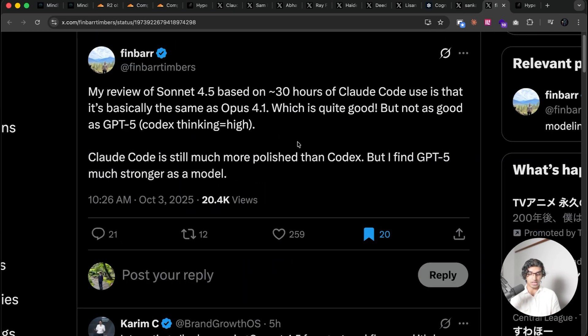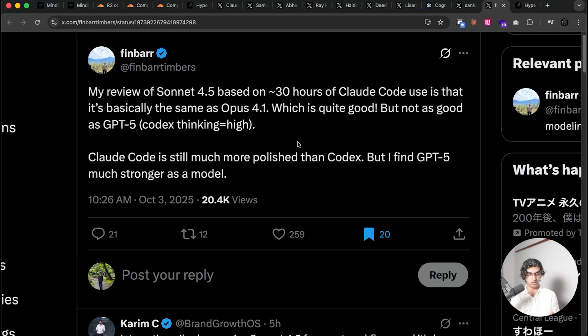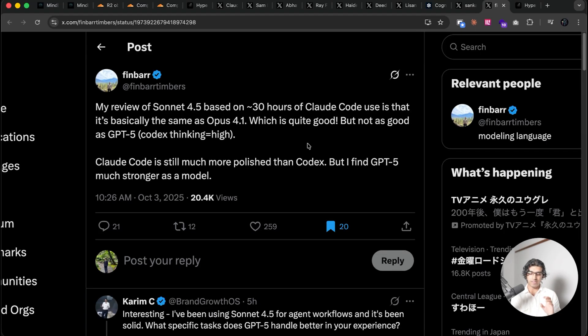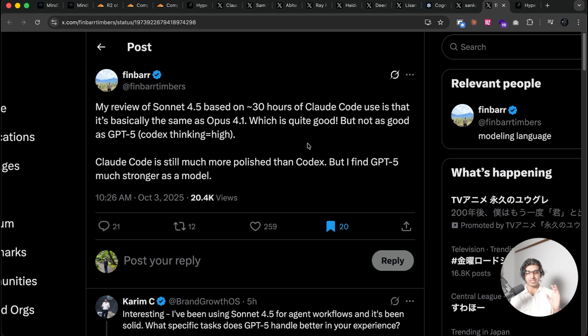Someone else said that review of Sonnet 4.5 based on 30 hours of Claude Code use is that it's basically the same as Opus 4.1, which is quite good, but not as good as GPT-5 Codex thinking equals high. And I think this is kind of what I mentioned earlier in the video, I think that Sonnet 4.5 is equal to Opus 4.1 when it comes to planning.